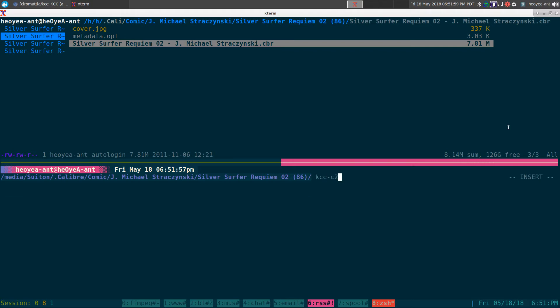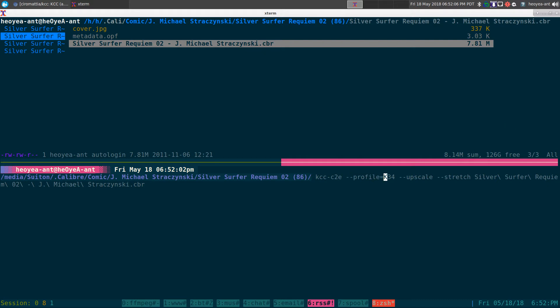So this was the command here I'm using. I'm going to use a flag called Profile, so I'm going to use that Kindle 3 here since my device is Kindle 3. We're going to do an upscale, and we're going to do a stretch, and then all you've got to do is feed in the file name.